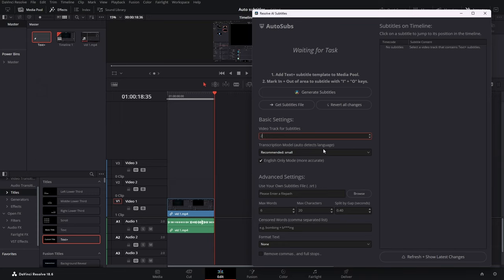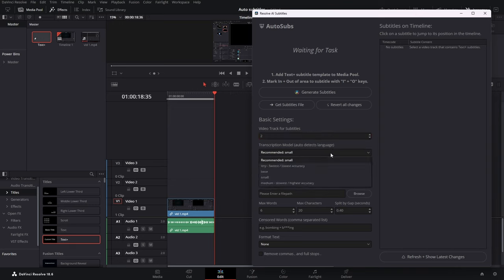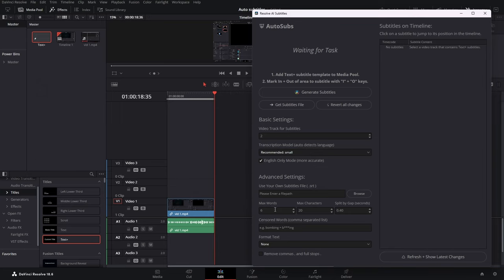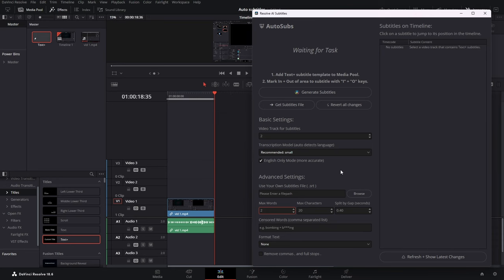Here we have some transcription model. We can choose however you want, but it's recommended to leave it at small. English only mode, more accurate. You can actually use it for any language because it uses OpenAI's Whisper as its backend, but the English only mode is more accurate. As you can see here, we have some advanced settings. We can import our own subtitles. And here we have max words, max characters, split by gap of how many seconds. Here you can actually make the words automatically censored if you don't want those swear words in your videos. So now we can actually do something like max two words per subtitle.